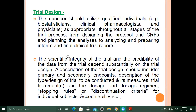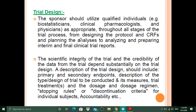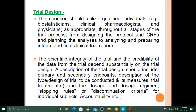Regarding trial design, the sponsor should utilize qualified individuals — for example, a qualified biostatistician, clinical pharmacologist, and physician — throughout all stages of the trial process, from designing the protocol and CRF, planning the analysis, to analyzing and preparing interim and final clinical trial reports. It is the sponsor's responsibility to recruit these people and assign them proper tasks.